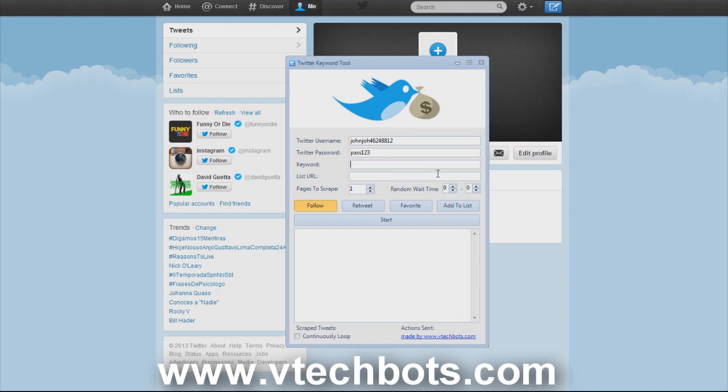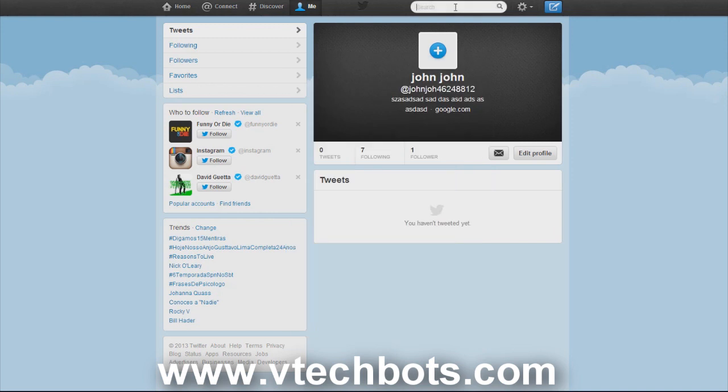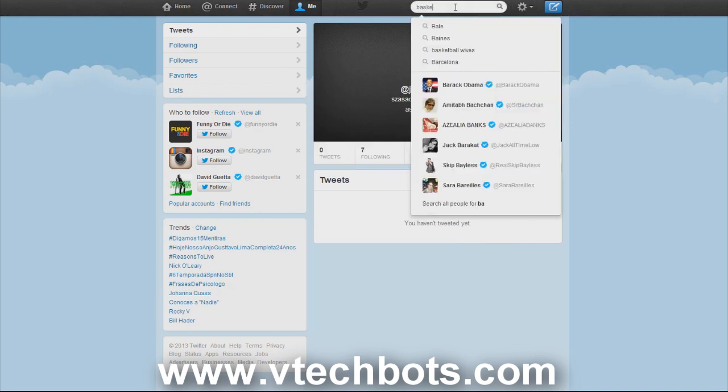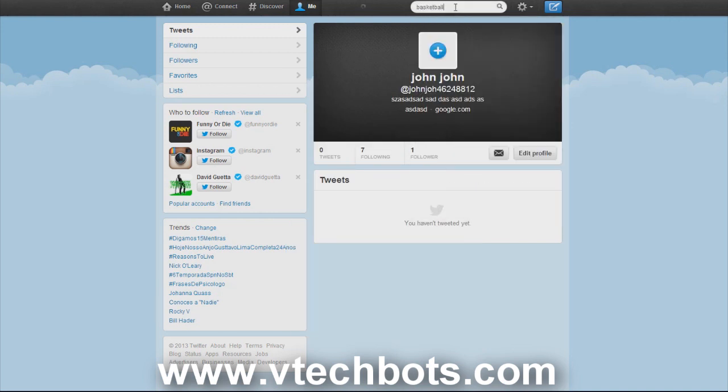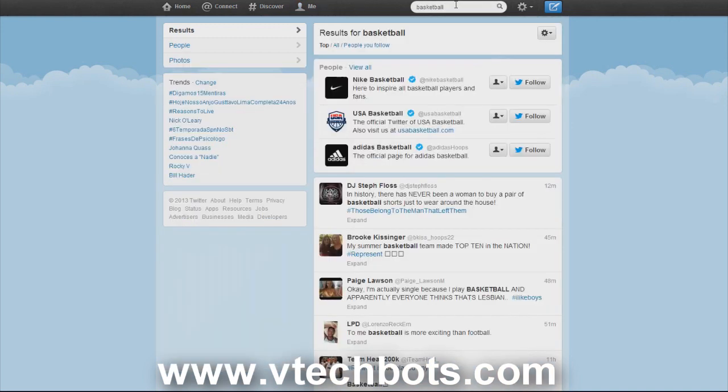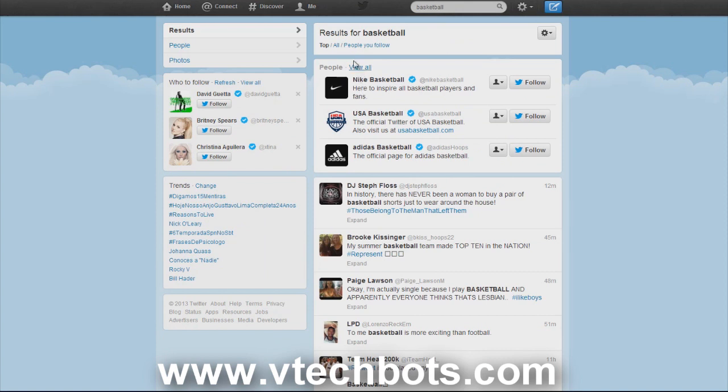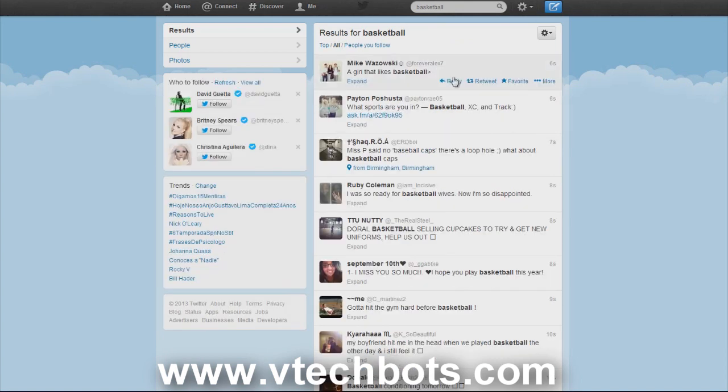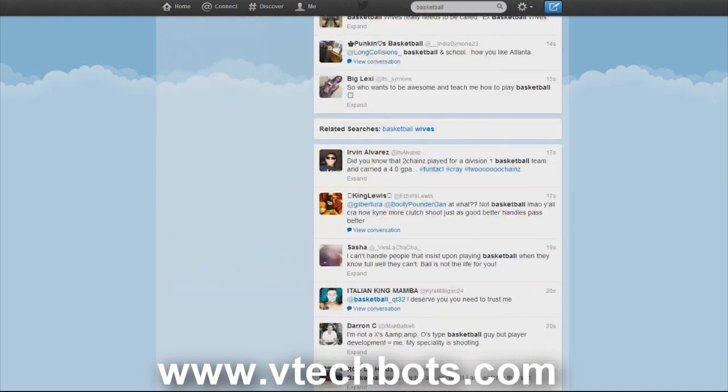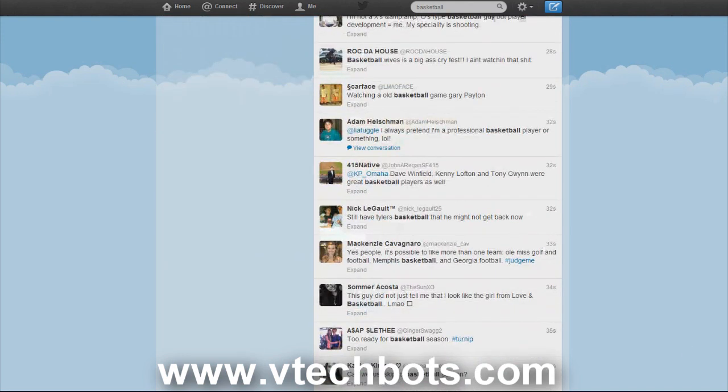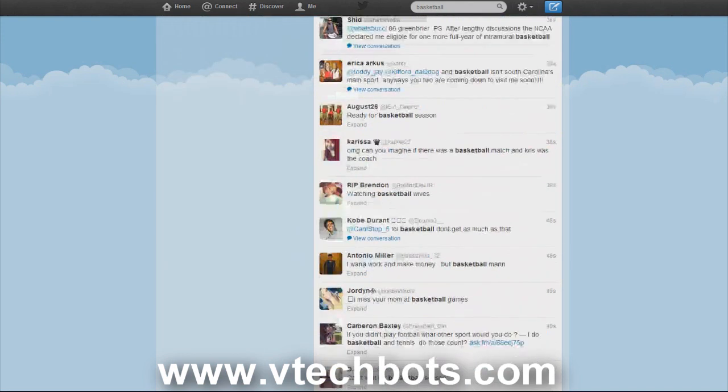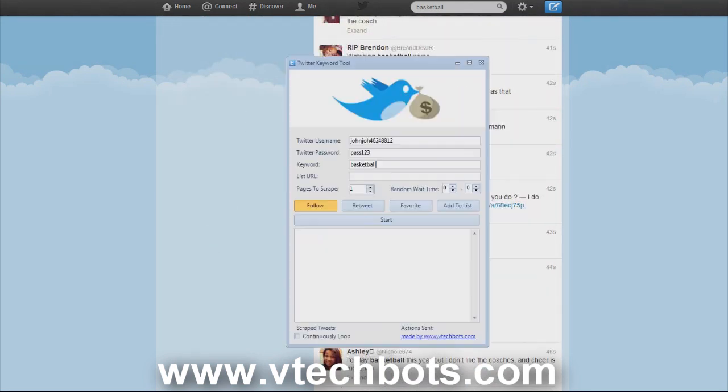For this example let's just go with basketball for our keyword. I want to follow everyone who has tweeted about the keyword basketball recently. Before you run the bot you want to have an amount of pages to scrape. The bot will go to basketball and follow all these people. A page is basically a scroll down, every time it refreshes new tweets that's a scroll down. For this example let's just do five pages to scrape.